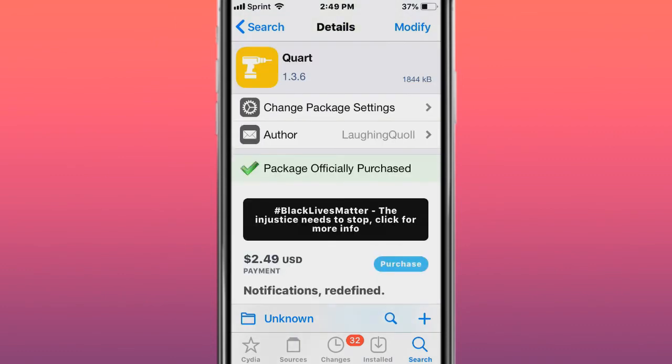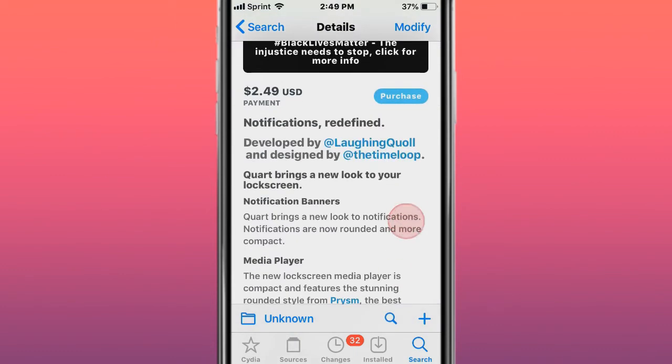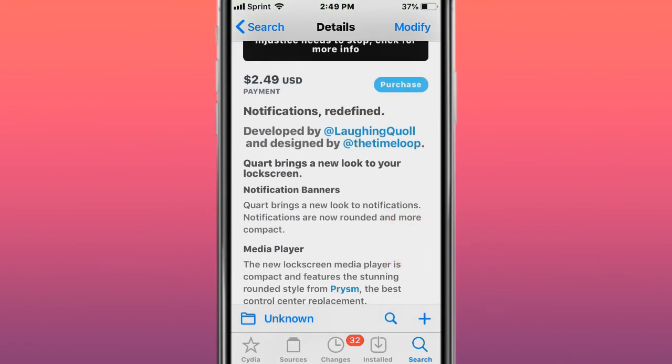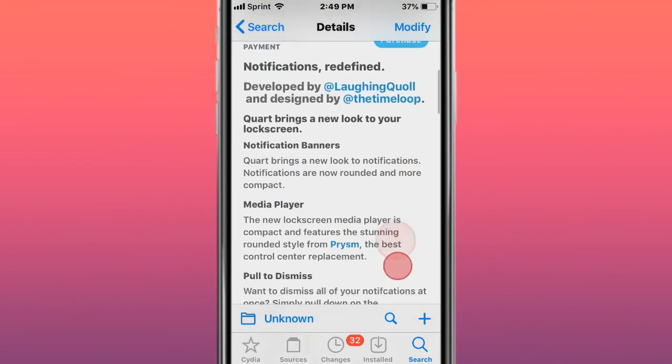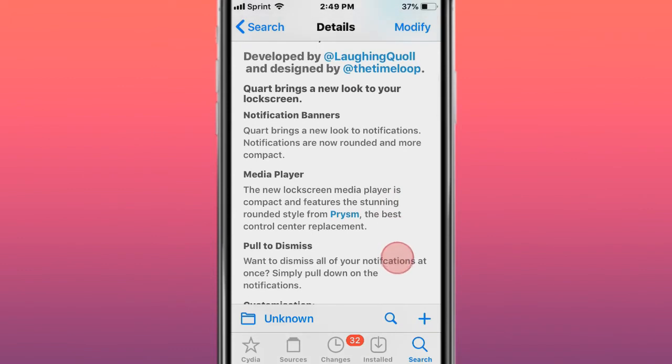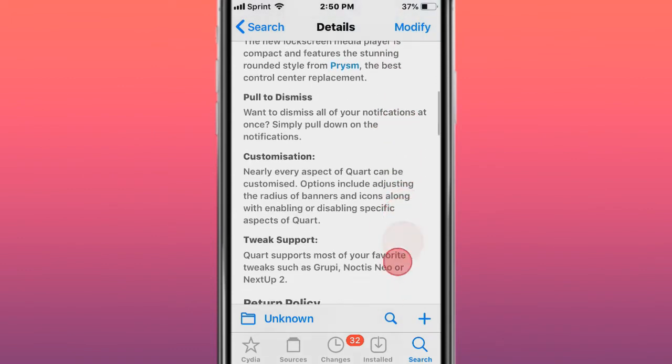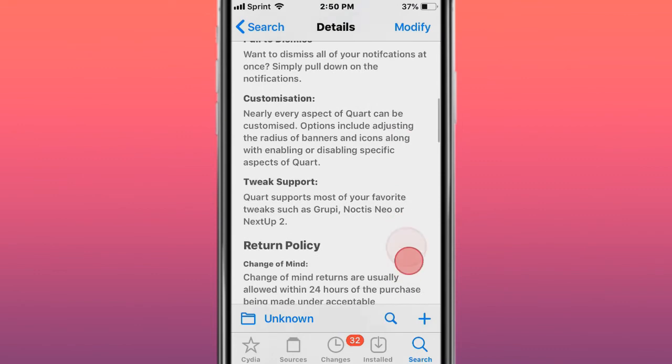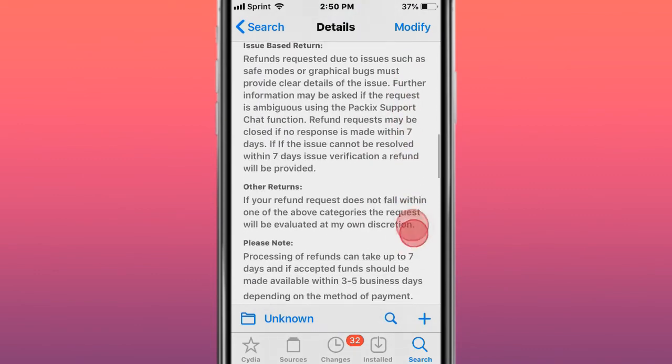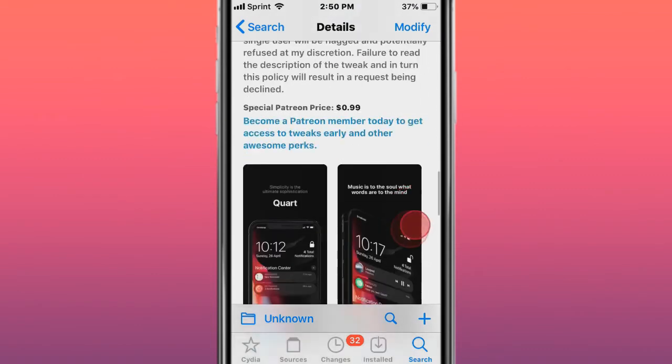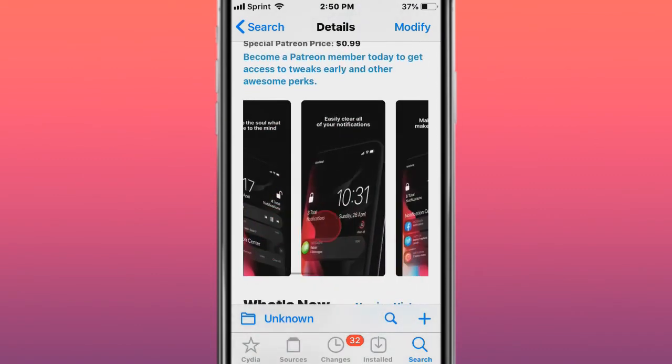Next tweak is called Quart - Notifications redefined. It brings a new look to your lock screen. You have notification banners, media player, pull to dismiss, customization, and tweak support, and return policy. You guys can read about that.